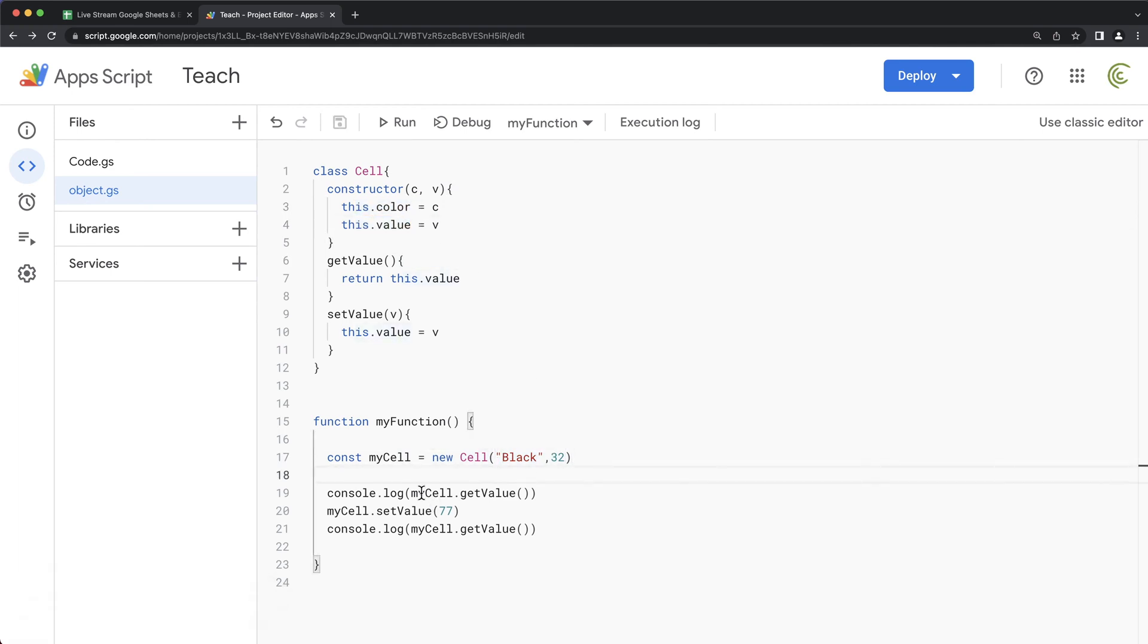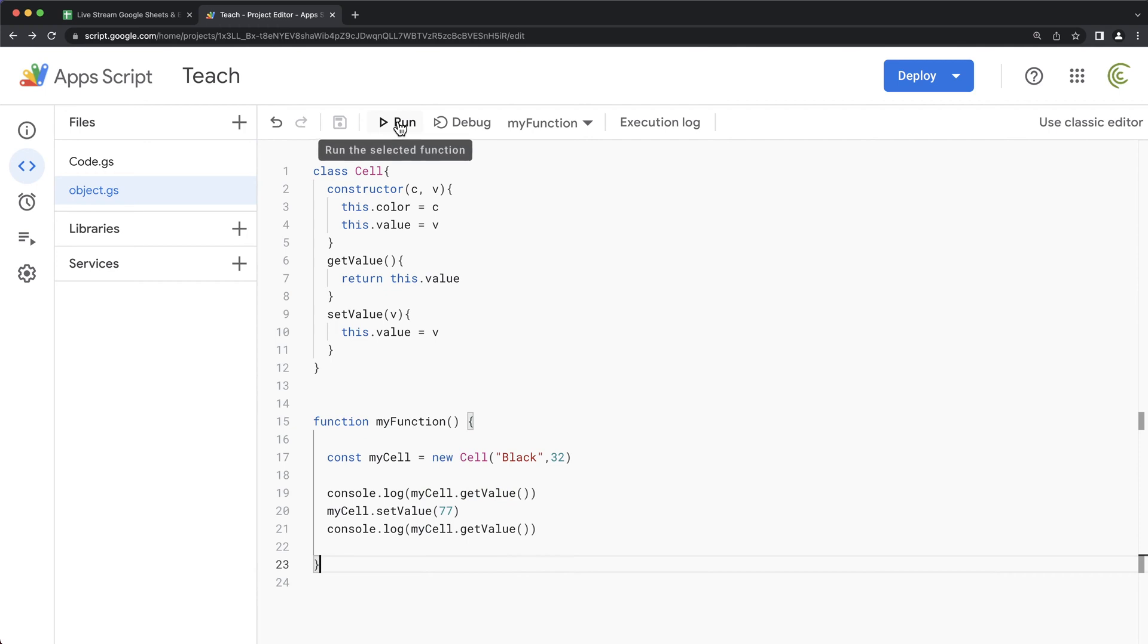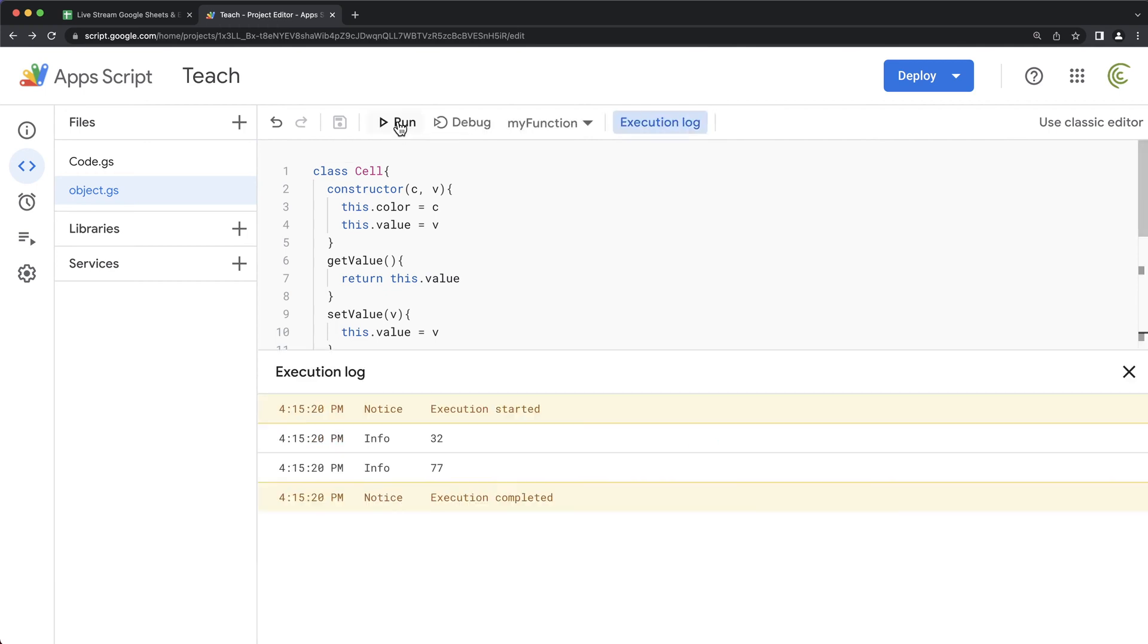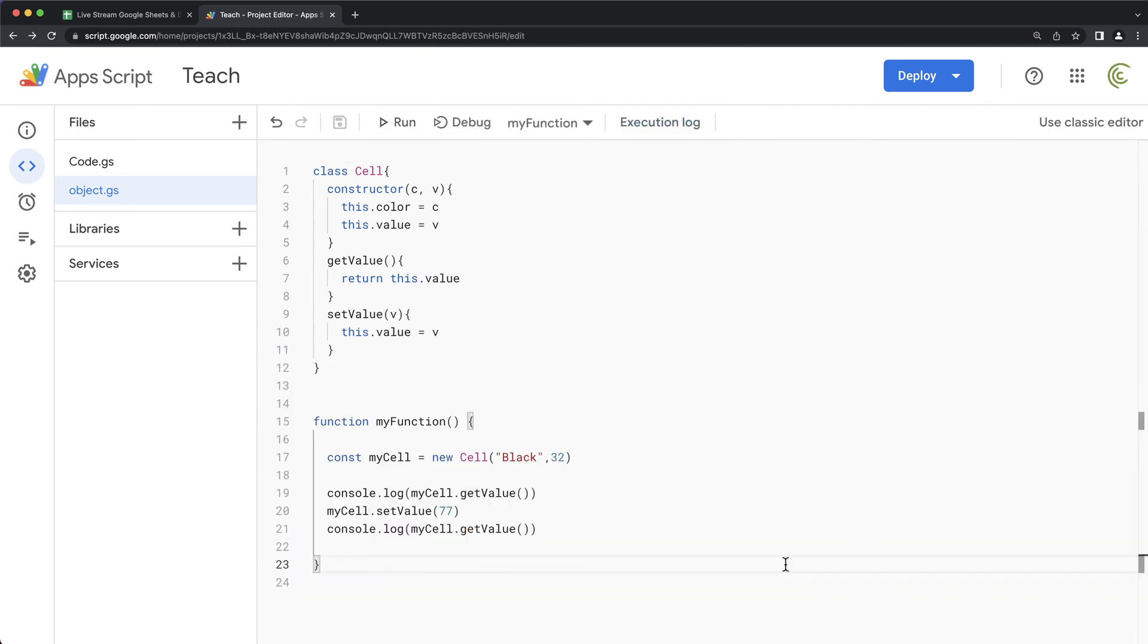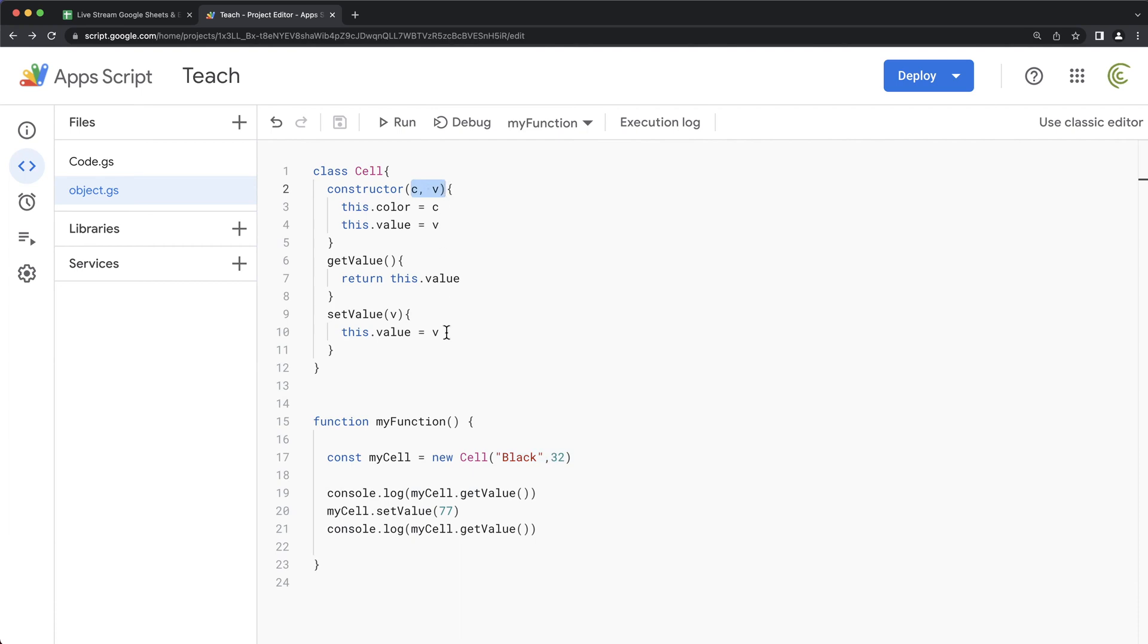And then again, we can get that value and we can set that value to 77 later. So if I run this, you'll see it's 32 to begin with. Then we modify it to 77. So that's the way you can pass arguments directly to this constructor too, if you want.